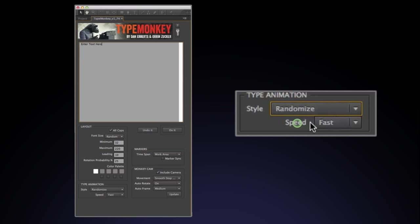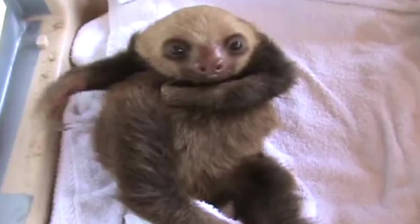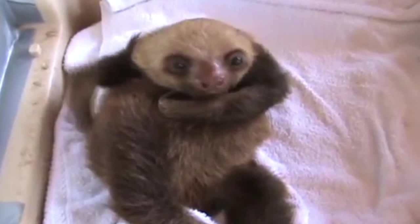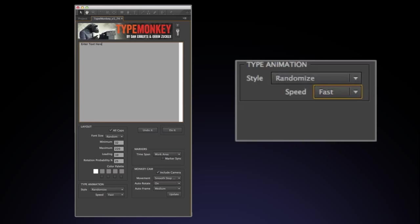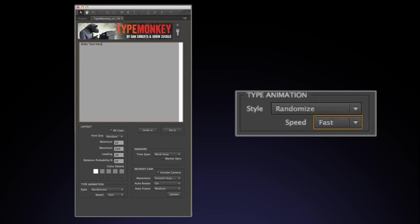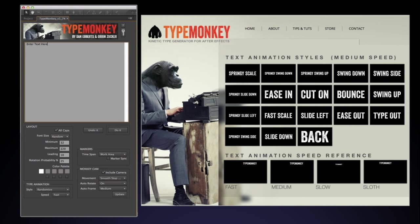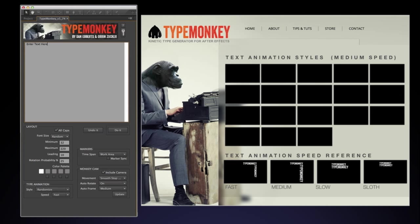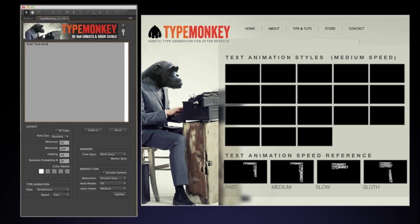Speed indicates how fast the move takes place. There's four options to choose from. Fast, Medium, Slow, and Sloth. By default, it's set to Fast. Keep in mind that changing the timing in the Time Control layer by moving the markers does not affect the type animation speed. It just sets it farther apart. A visual guide to each type animation style as well as the animation speed is on our website at www.TypeMonkey.net.